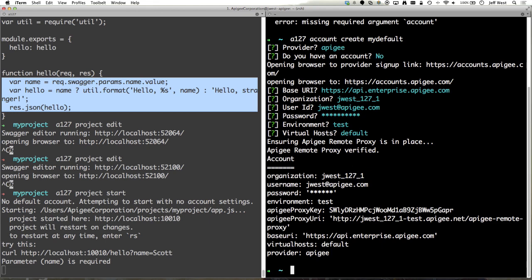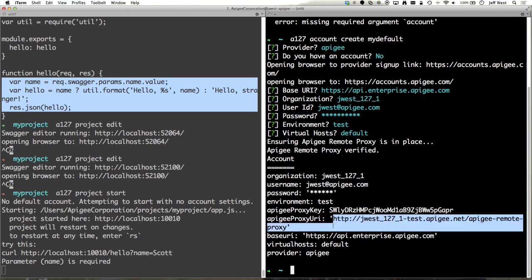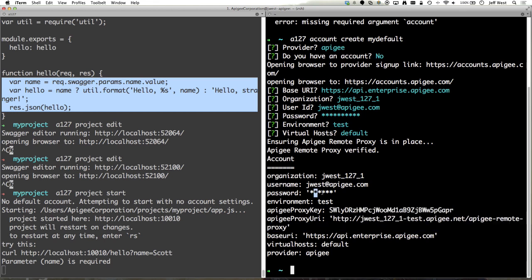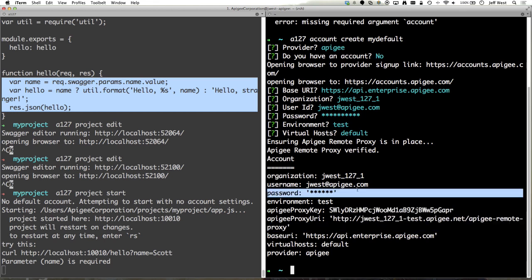It shows you the URI for the Apigee remote proxy and the key that it will use. Of course hiding your password for things like videos and webcasts.